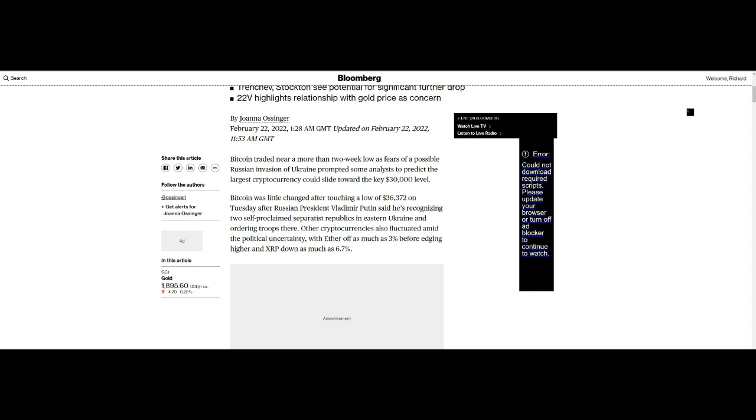Other cryptocurrencies also fluctuated amid the political uncertainty with Ether, meaning I think Ethereum, off as much as 3% before edging higher and XRP down as much as 6.7%. Now all of this has a bearing.